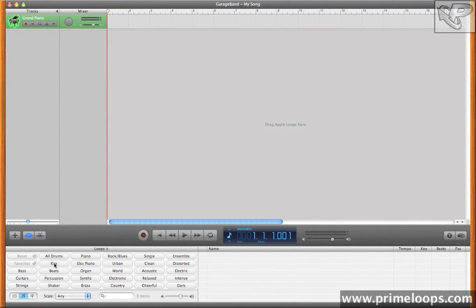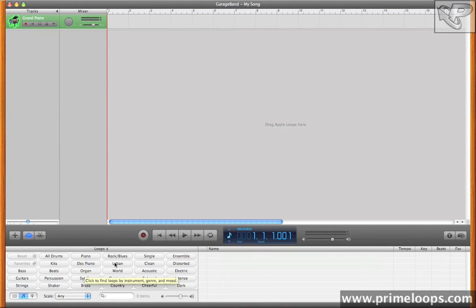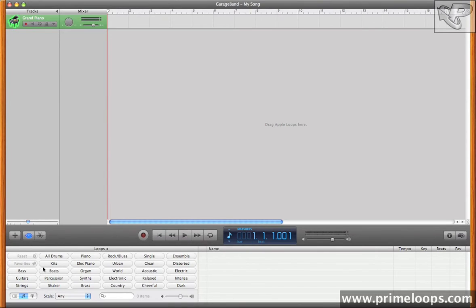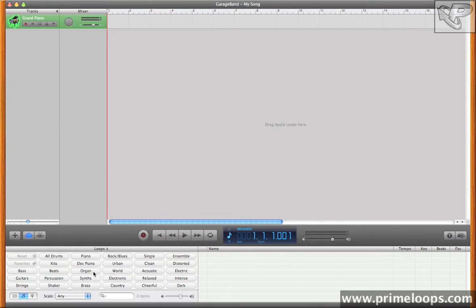Now any loops that will be found by this browser are going to already be in Apple loop format, which means that you aren't going to find any of your regular WAV files here, and I'll show you how to get non-Apple loops in the program later on.